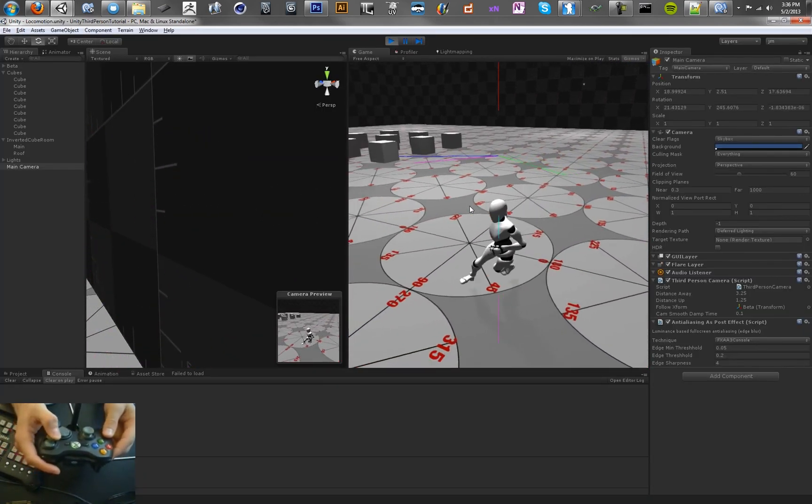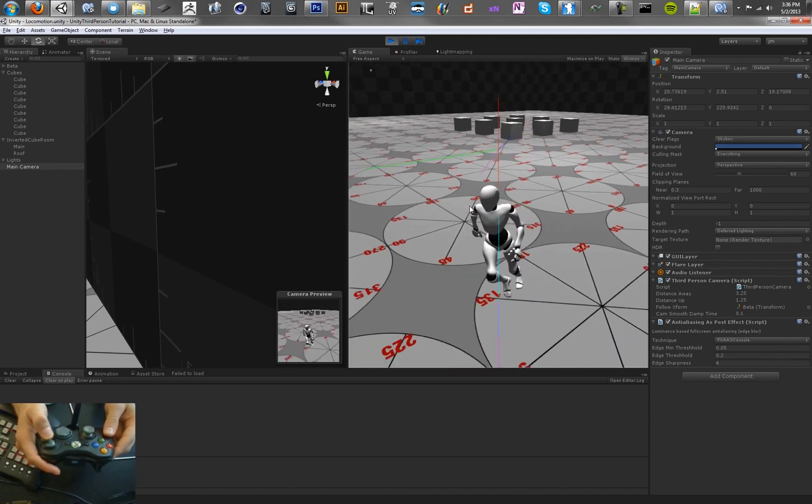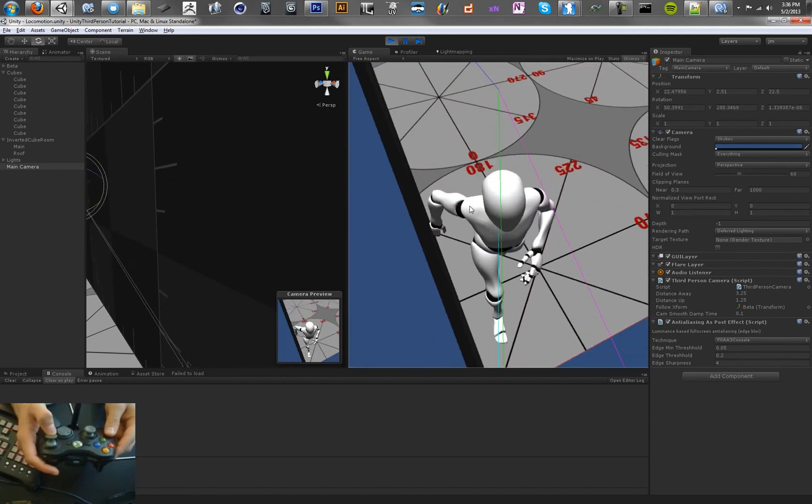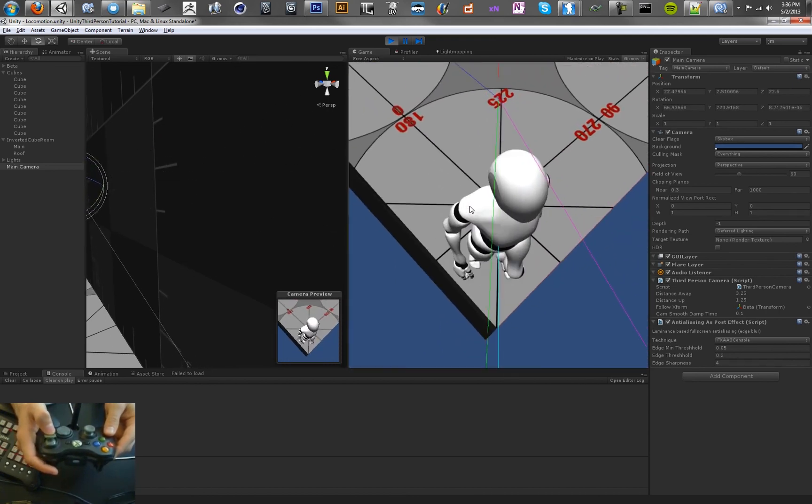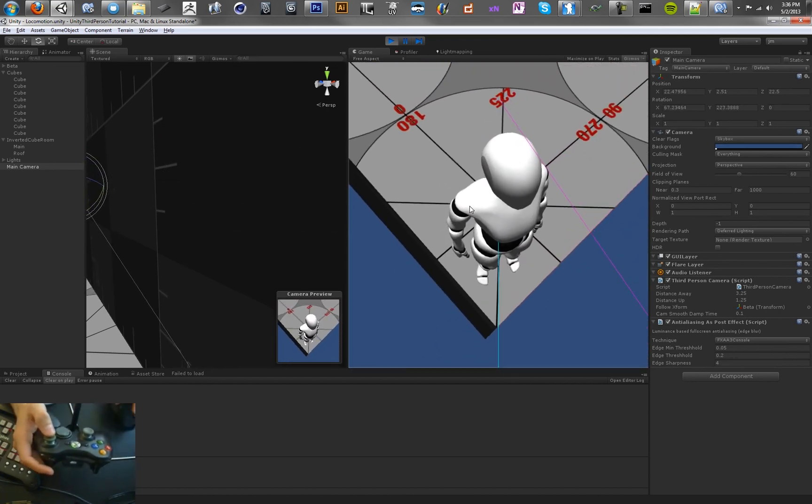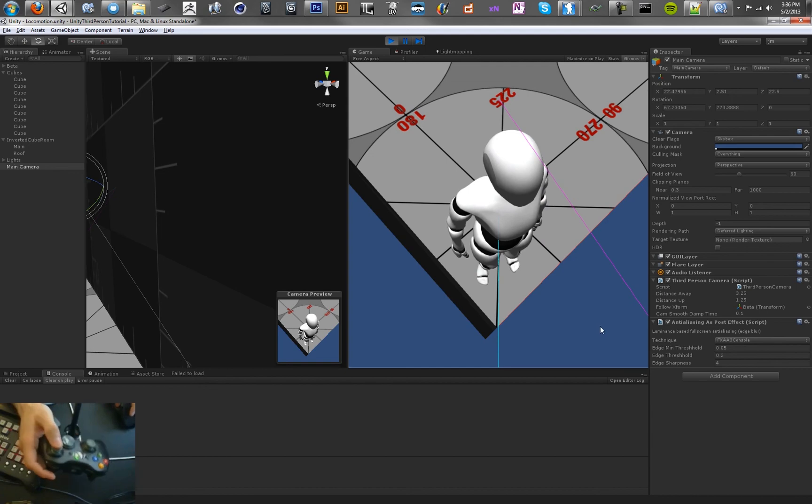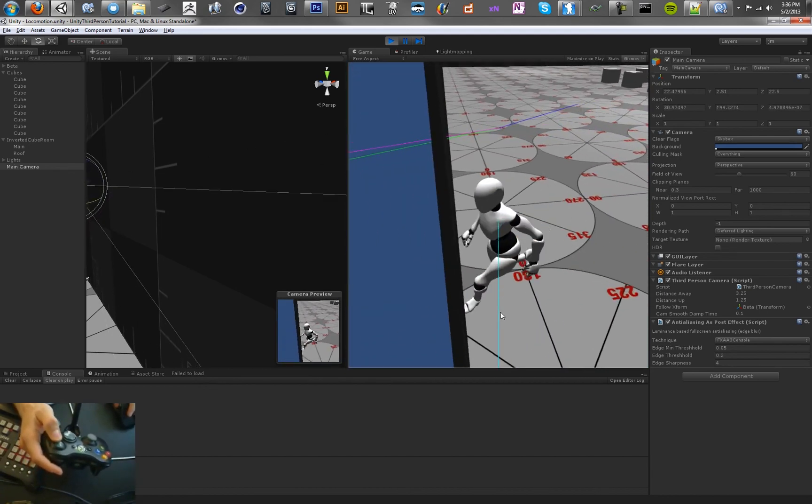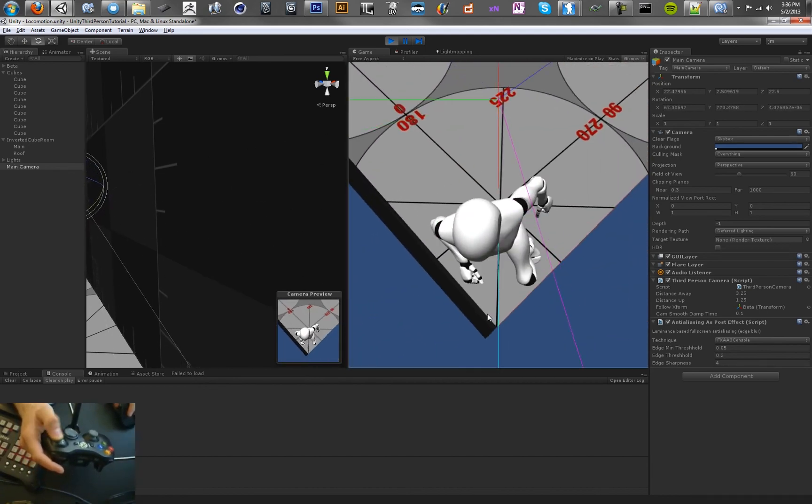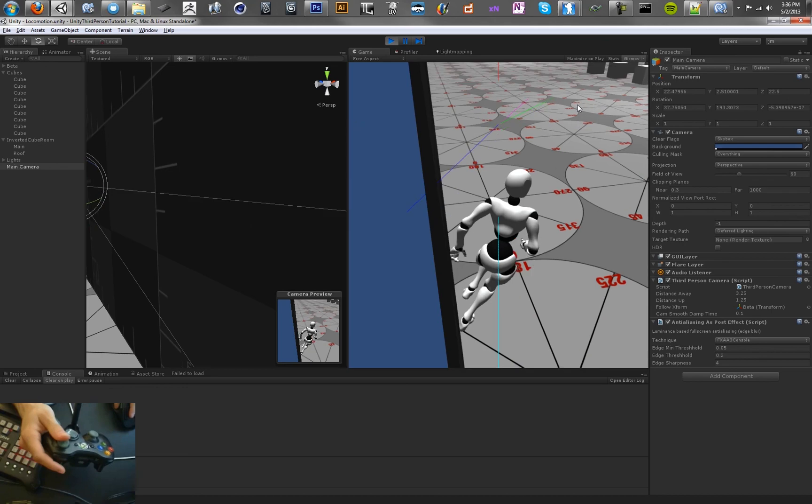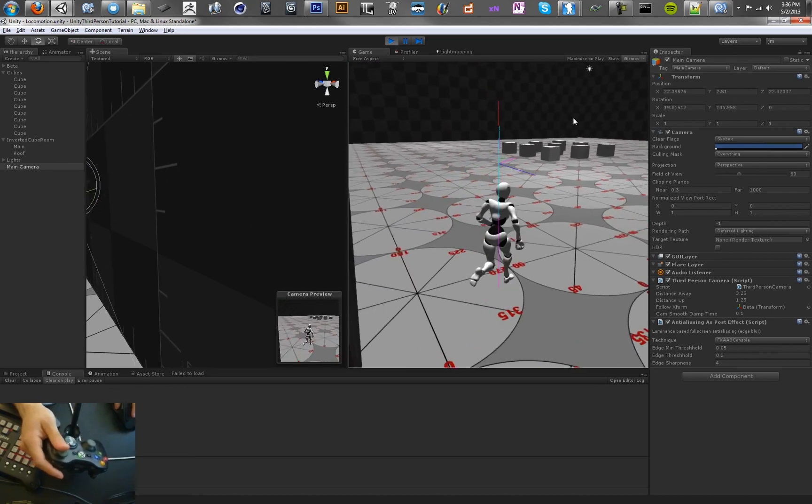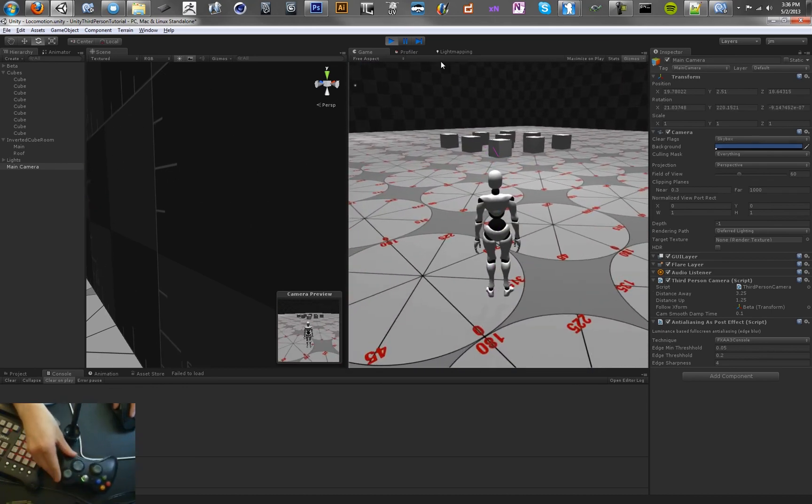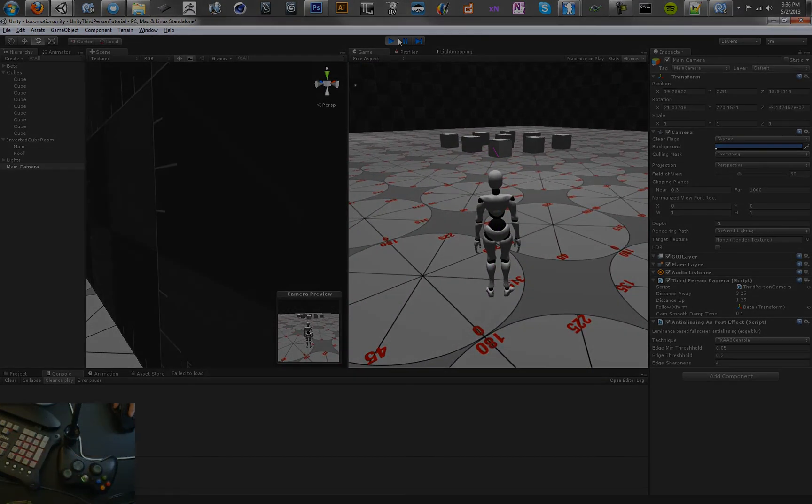It's not quite as robust as the one in the Zelda camera just because you can get into situations like this where you can actually see outside of the world still, but it's definitely a step above what we had before. So that's it for this lesson, and tune in next time.